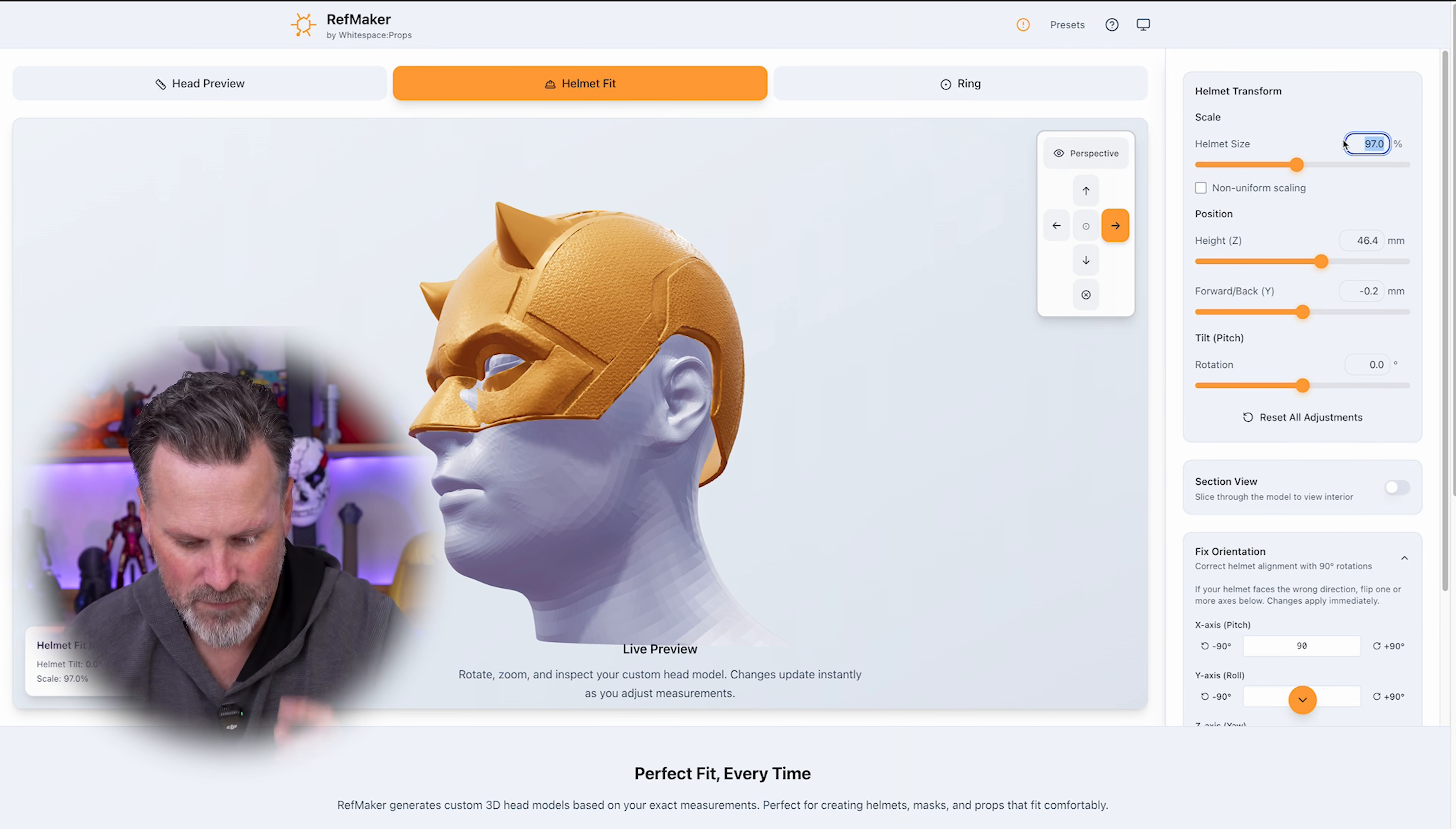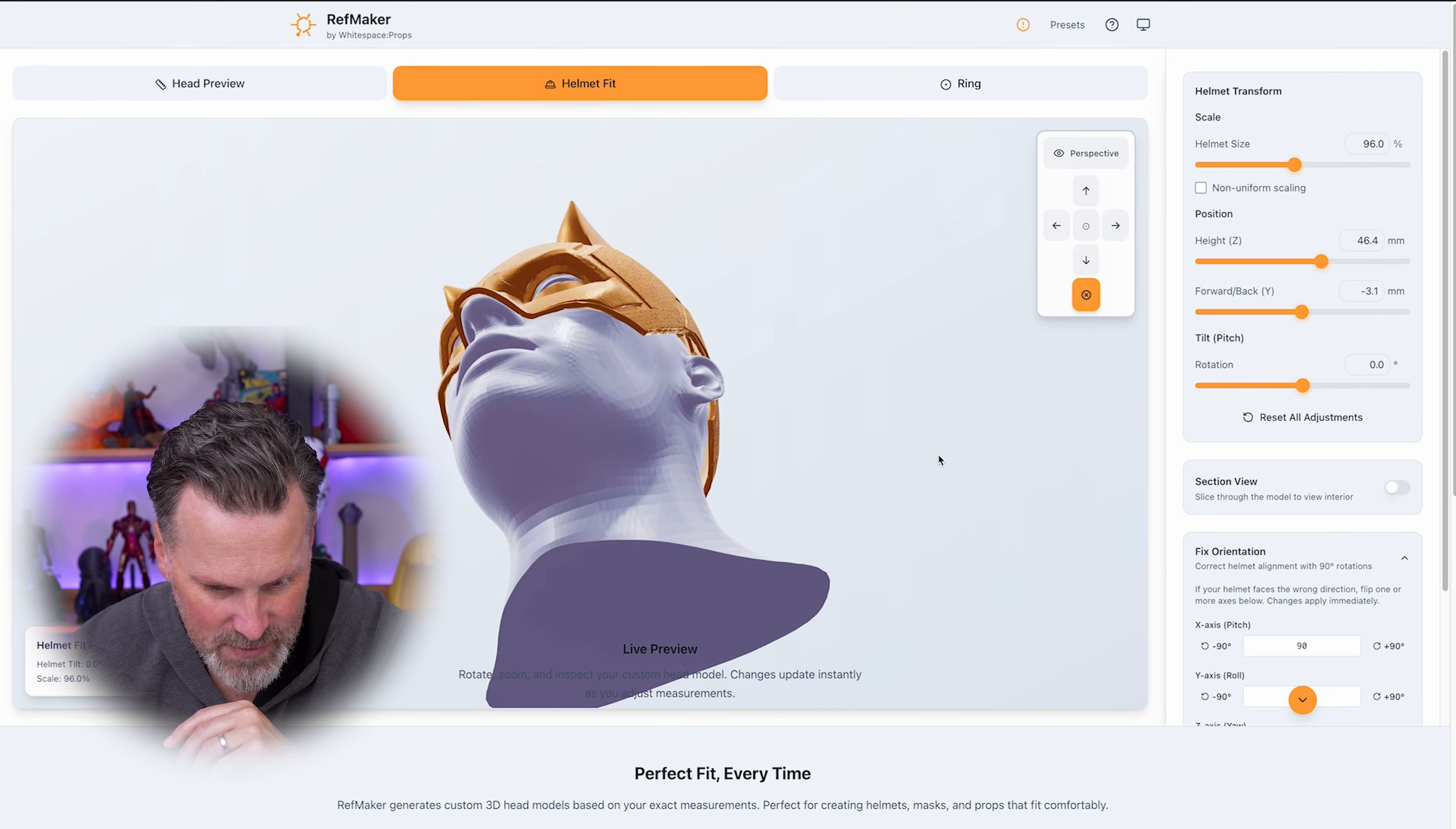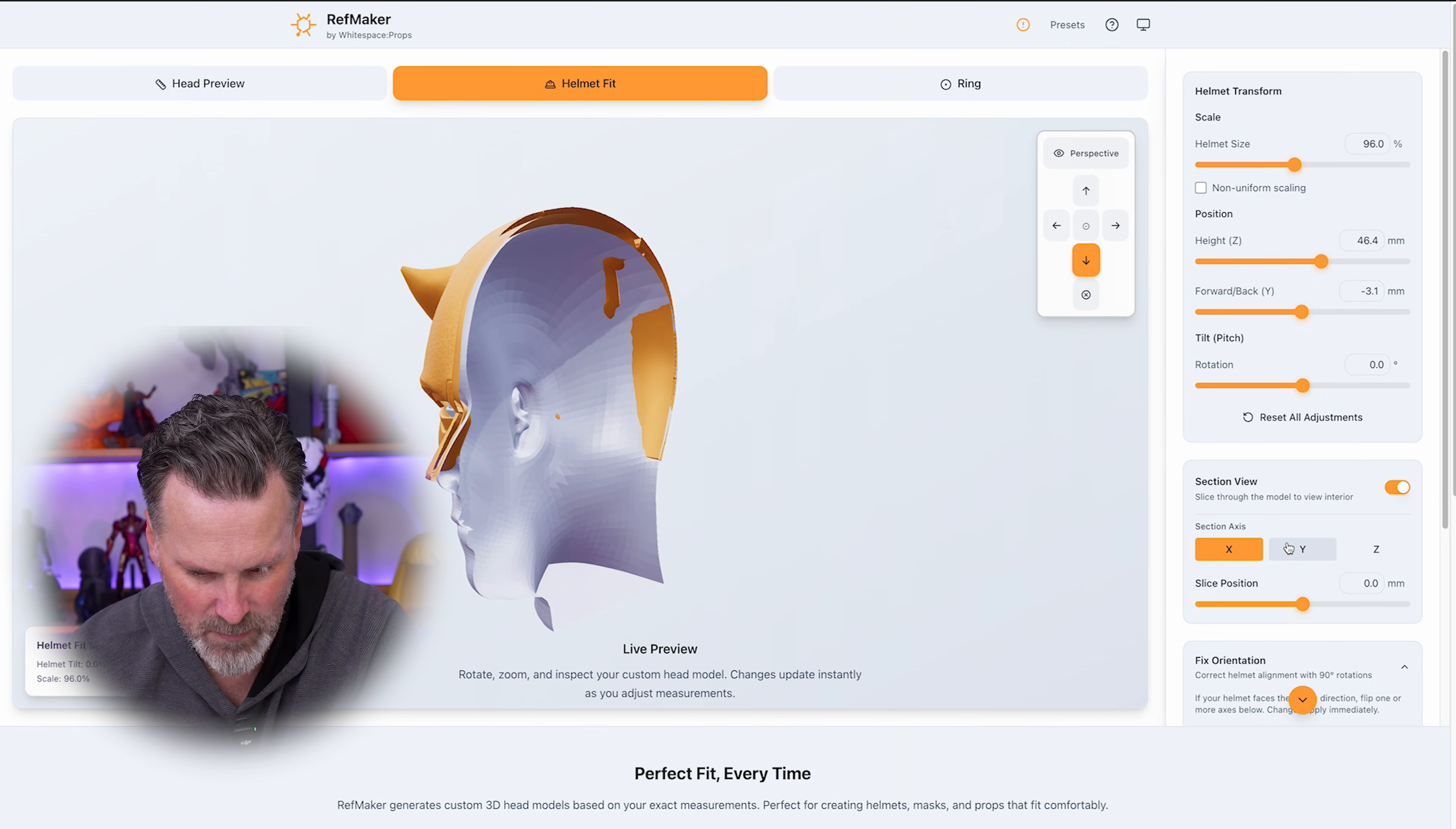Now I know from working with Yosh's files in the past, typically 96% is perfect for me with their standard size scaling that they run for their helmets. So here I can see that this should fit, but it is going to be very snug.